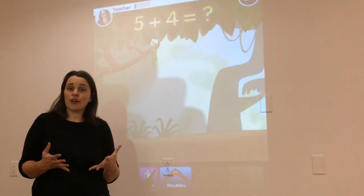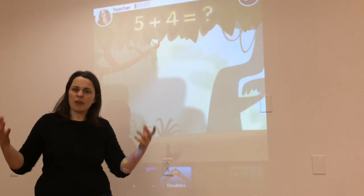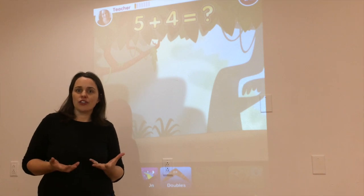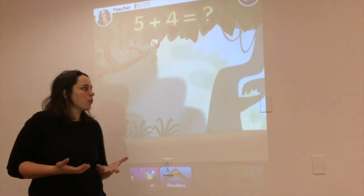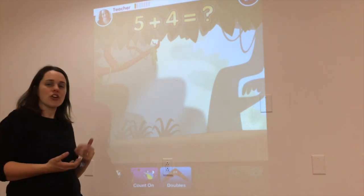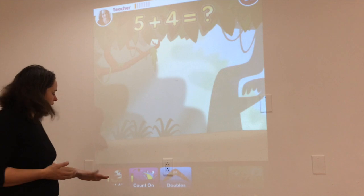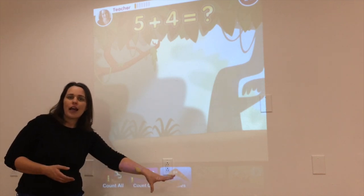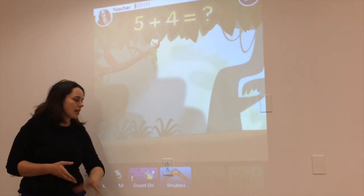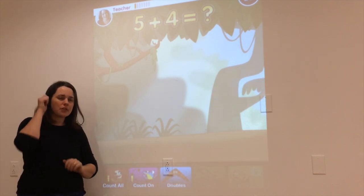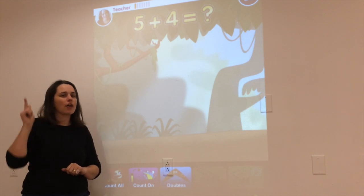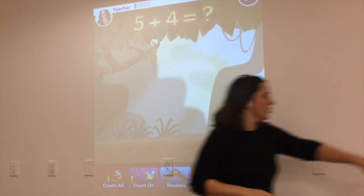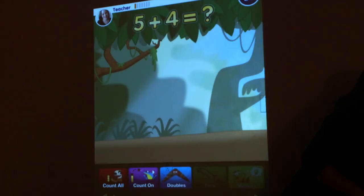Morning class. Today we're going to build on everything we already know about how good students add. We're going to be thinking about a new strategy. We already know how to count all, we already know how to count on. Now we're going to really be thinking about how we can use our doubles facts to think about other kinds of facts. Let me turn off our lights.